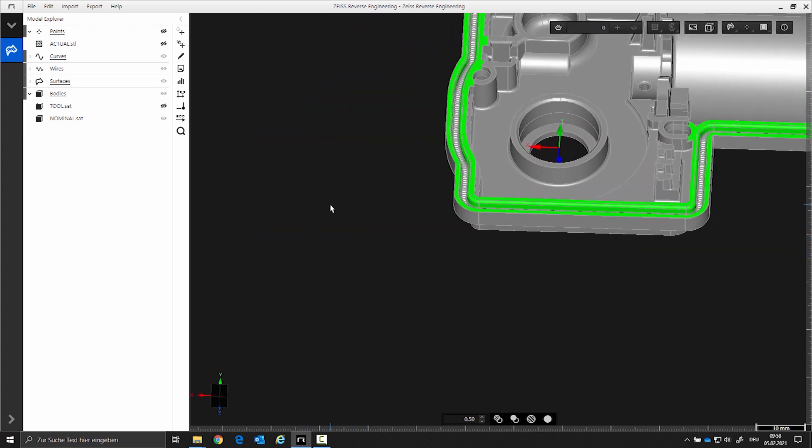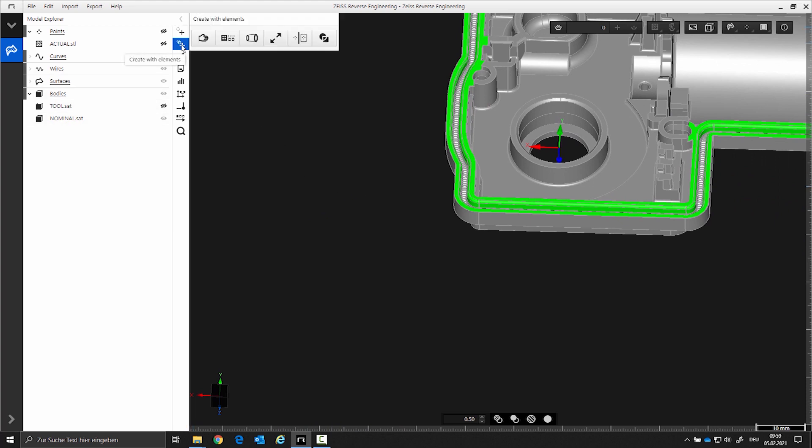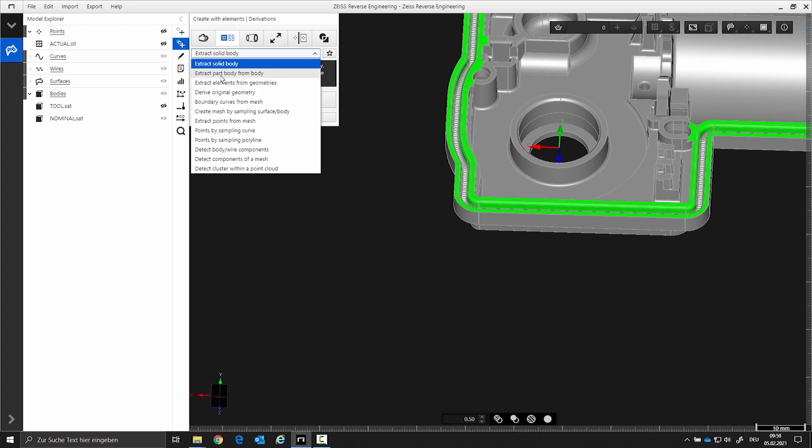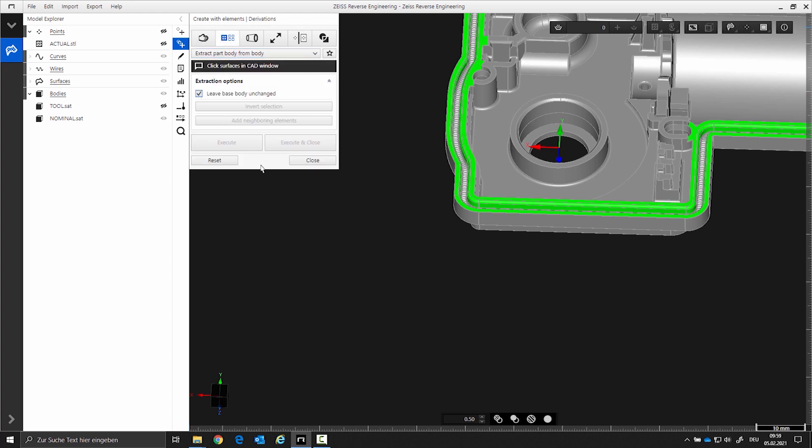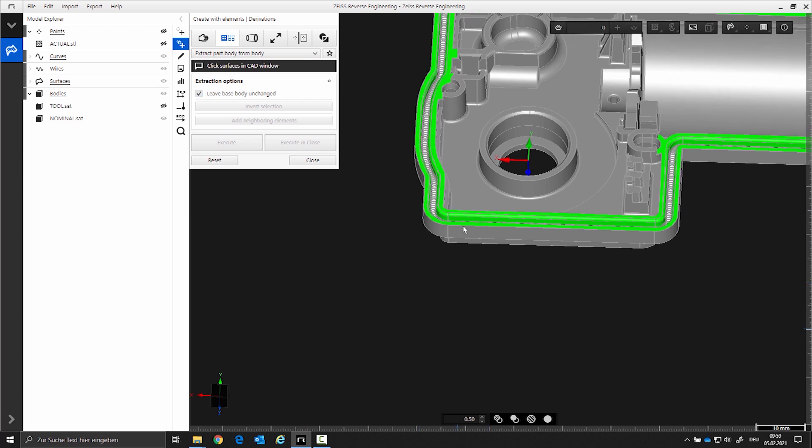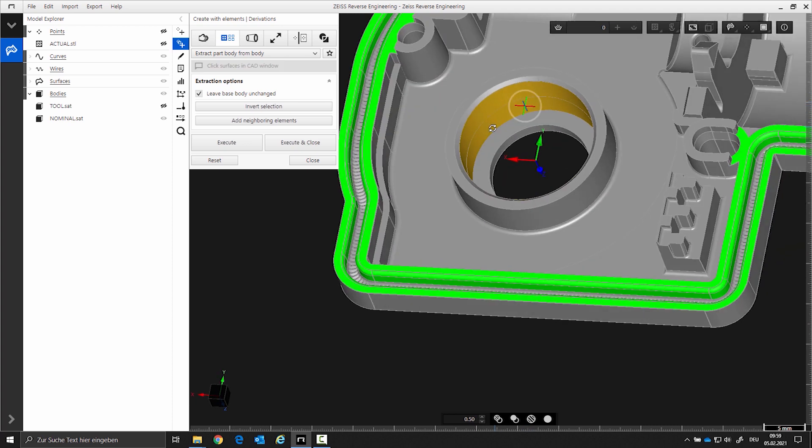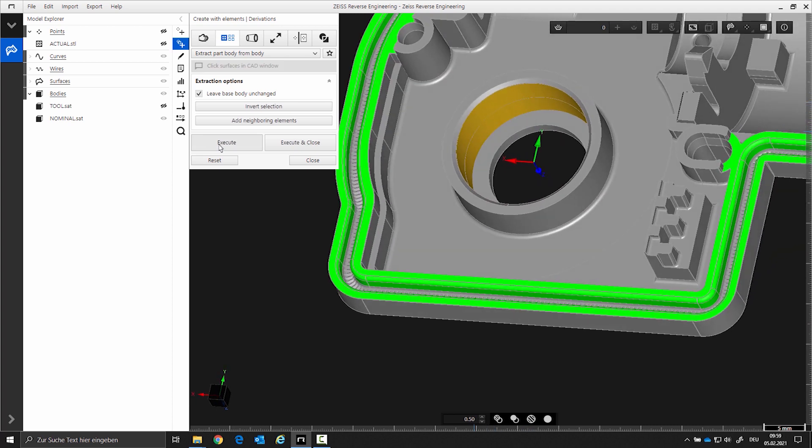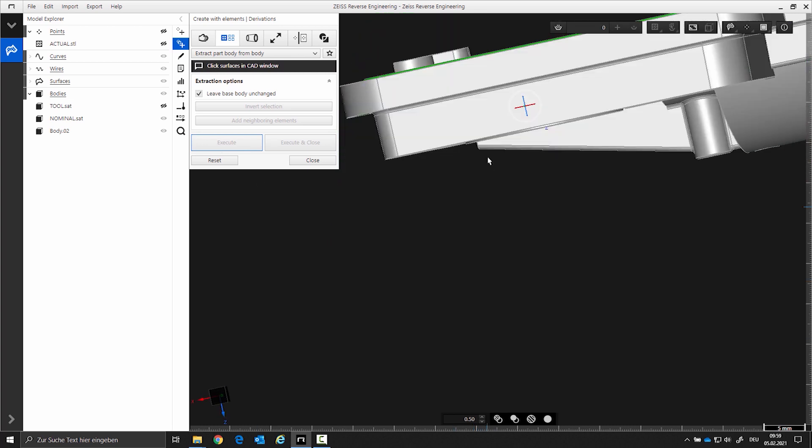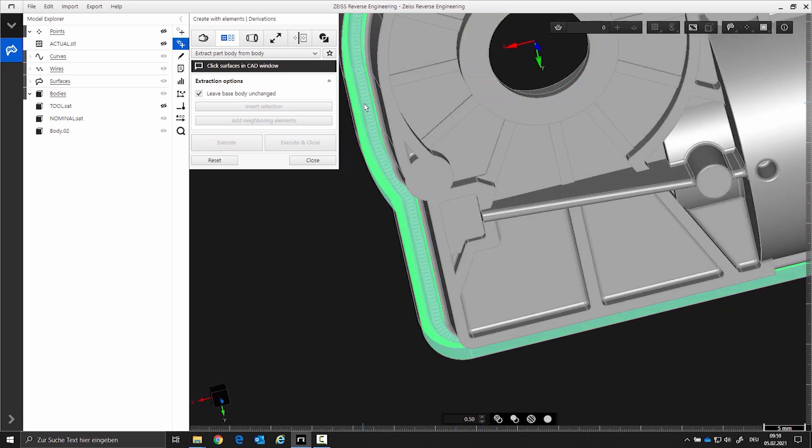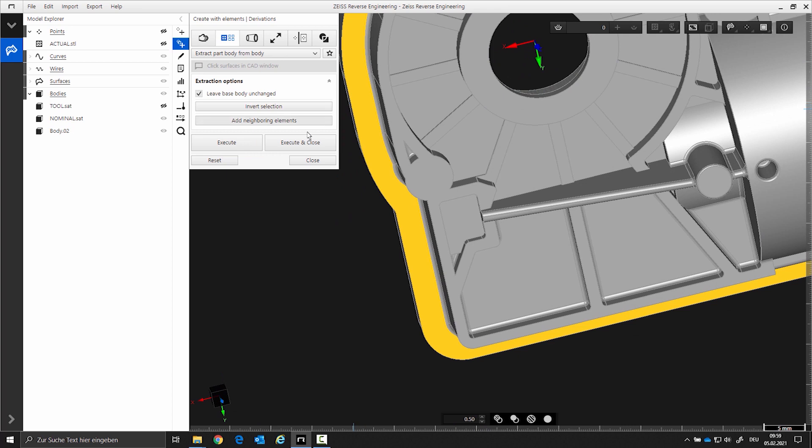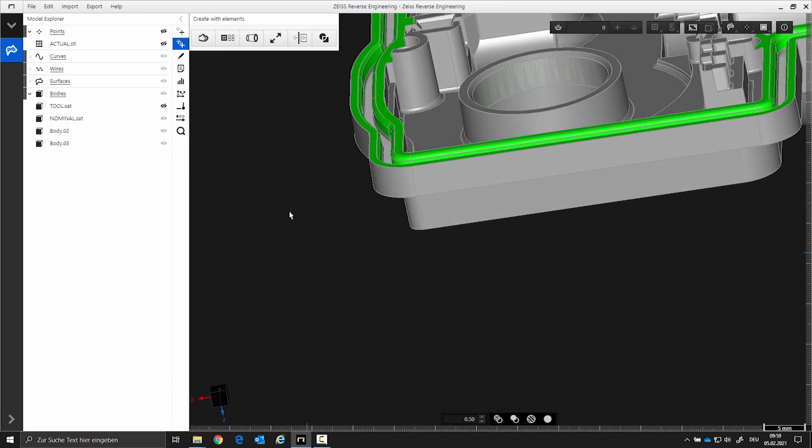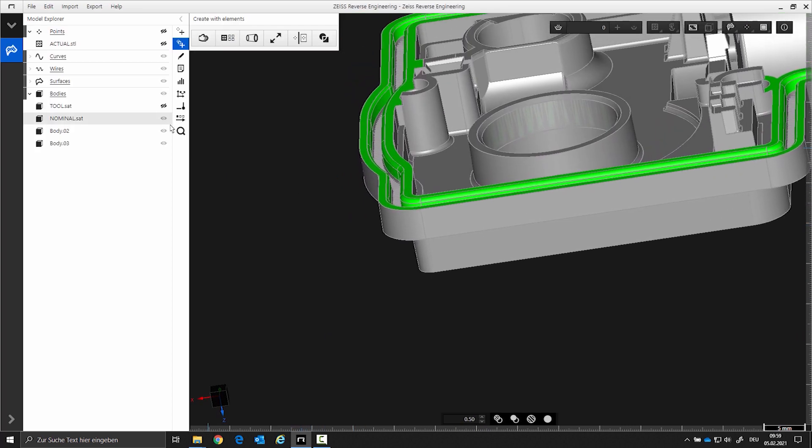Display only the CAD nominal data. Open the extract part body from the body function. Select the area of the cylinder and execute the function. Then, select the plane and execute the function. Rename the created copies.